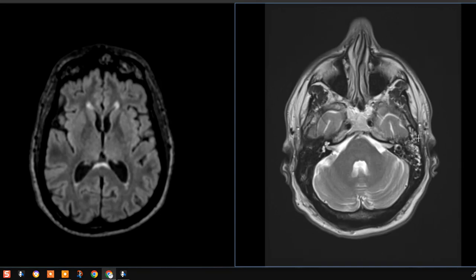Deep to the ear we see the region of the temporal bone called the mastoid portion of the temporal bone, and we see this is asymmetric. On the right we see darkness — this is filled with air and little bony struts like honeycombs, and this is normal. On the left side, those air cavities are filled with fluid which show up as bright, so this patient has fluid or inflammation within these mastoid air cells.